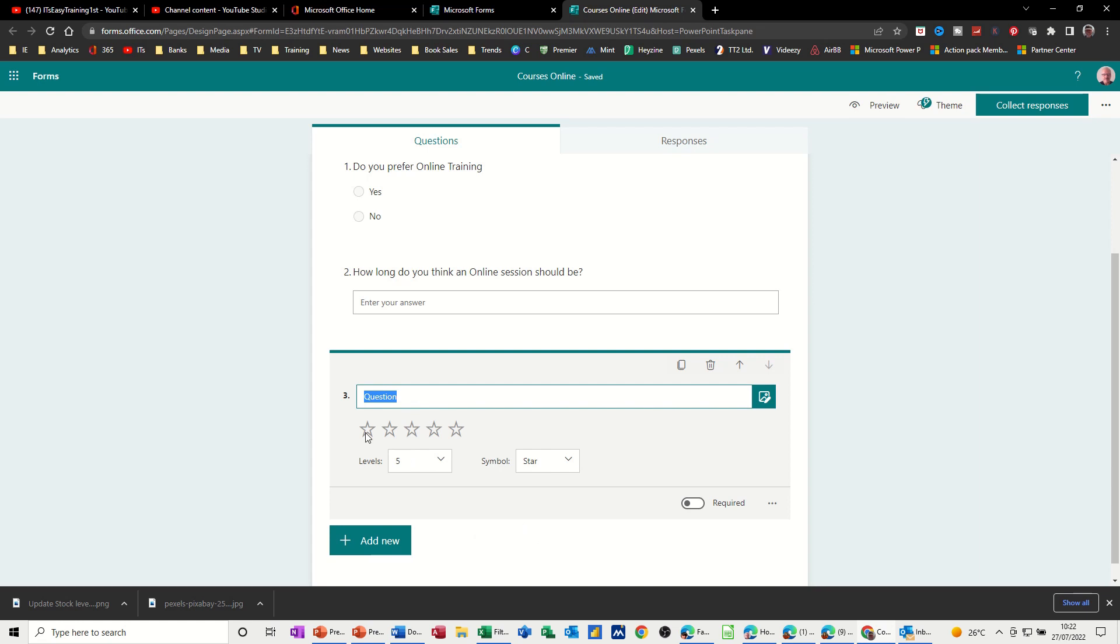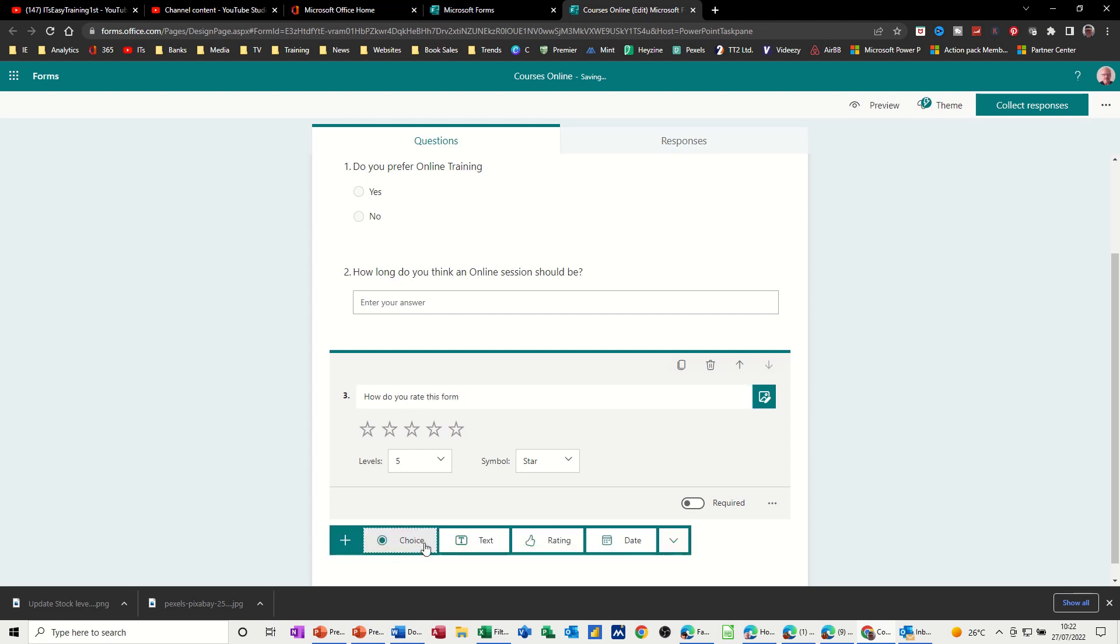And then you just go, how do you rate this form? And then add new.